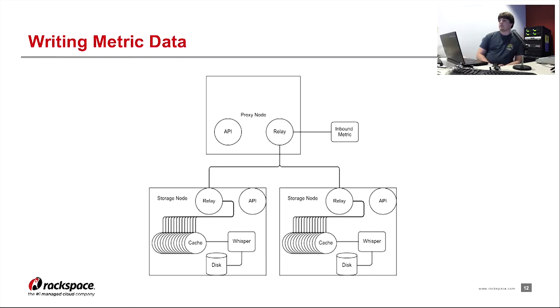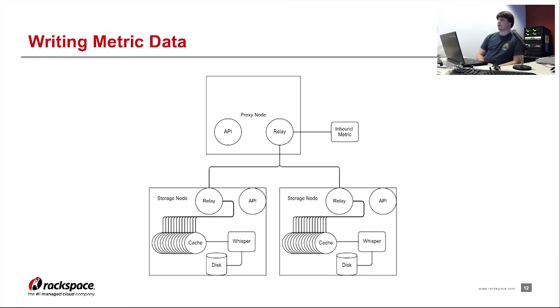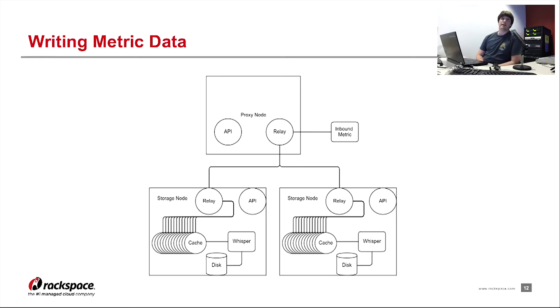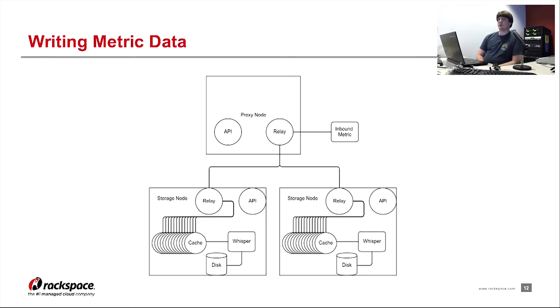So if we look at a full detailed example of writing a metric, we have an inbound metric coming into the proxy node on the relay. The relay then either does consistent hashing or rule-based sharding to figure out which one of the relays it'll go to and then takes into consideration the replication factor. I think if the replication factor is set to two, it'll go to two storage nodes. Or if it's set to one, it'll simply just go to one. Or three if you have three.